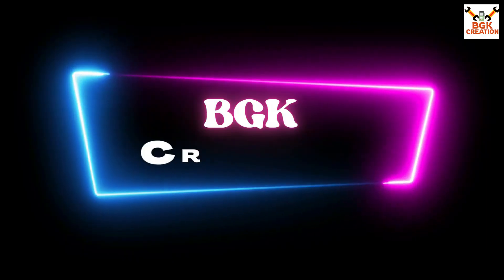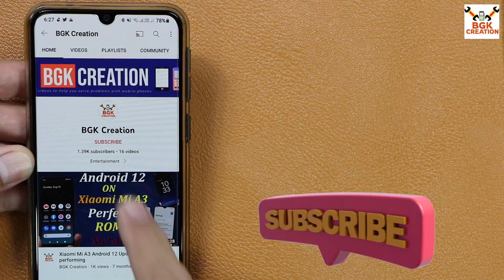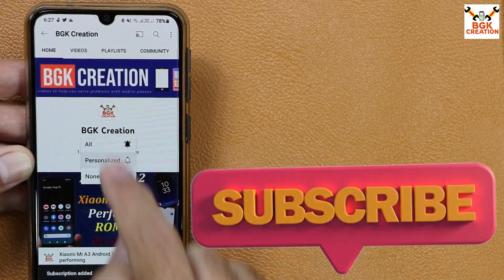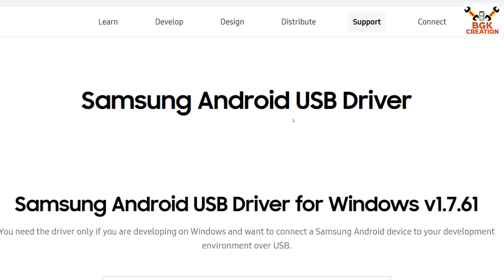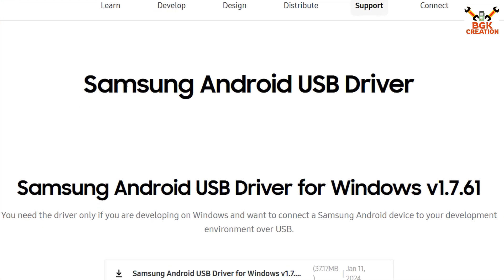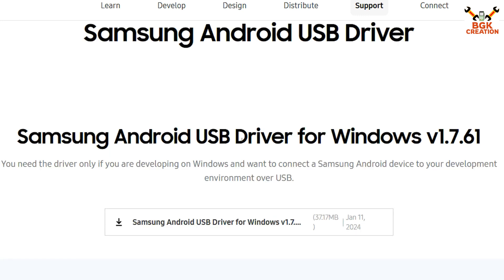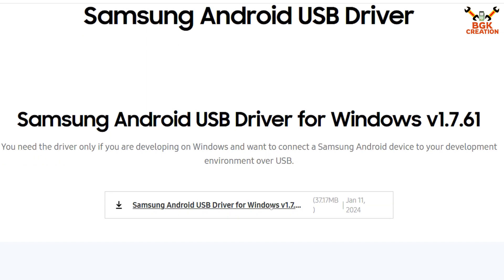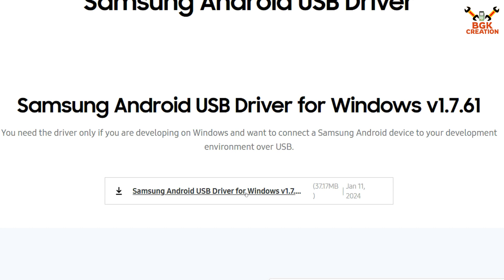I have provided all the links in the video description — you can just click and download. You need to download the Samsung Android USB driver. If you have it installed already, check the version. If it's an older version, download the latest one. I've provided the link to the Samsung website — the driver was updated January 11, 2024. After downloading, install it on your Windows PC.